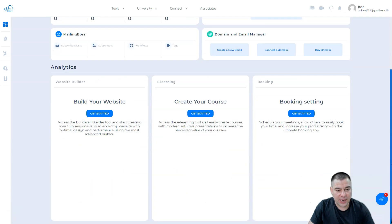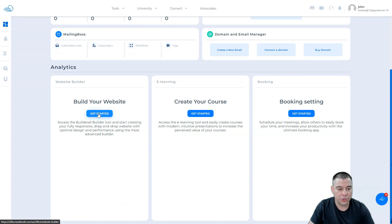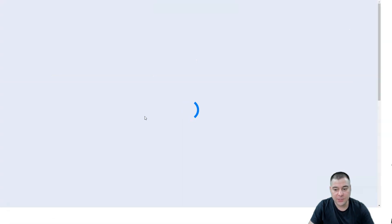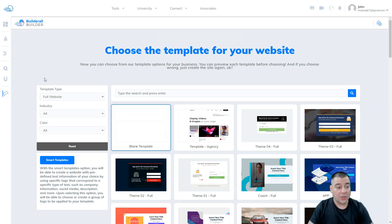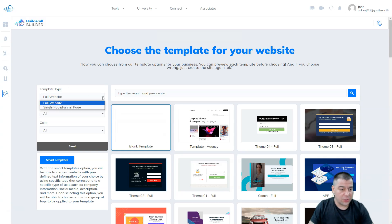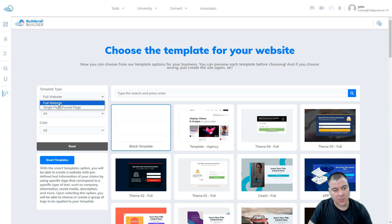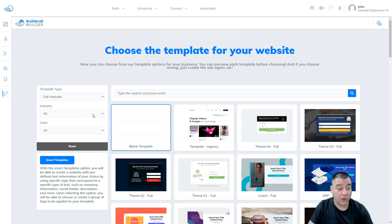I have here website builder, e-learning, and booking. Let's just get started with the website builder. First of all, here you need to choose the website template, like it's going to be the full website or single page funnel.